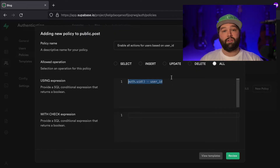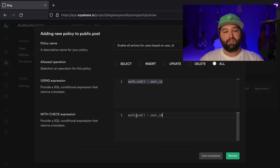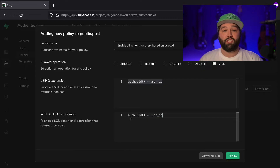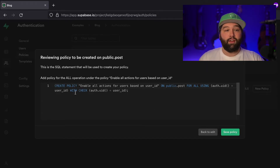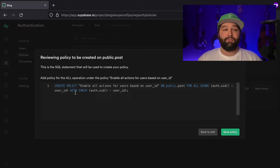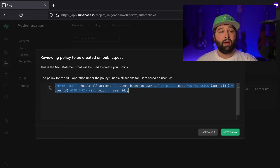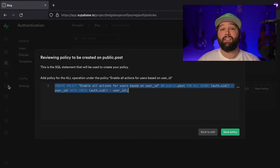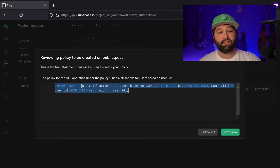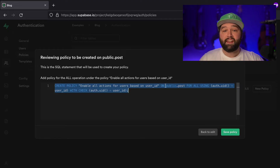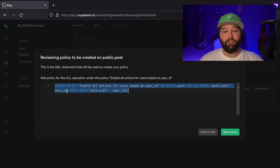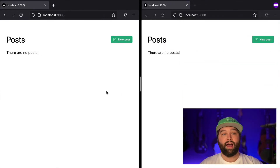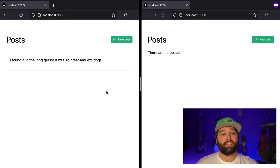Because we've included update, we also need to add a WITH CHECK — we can paste the same condition there, checking that the currently logged-in user equals the user_id column. Then we click Review. There's nothing magical going on here; this is just generating SQL behind the scenes. We could copy the entire SQL statement, paste it into our SQL editor, and run it manually to do exactly the same thing. We're creating a policy on the public.post table with the condition auth.uid() = user_id for those actions. Now we can click Save Policy. If we go back to our application and refresh on Ash's side, he will now be able to see that post.